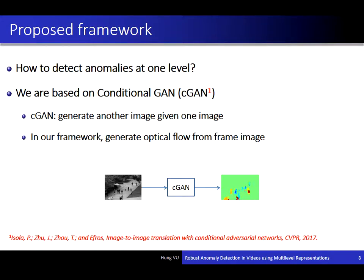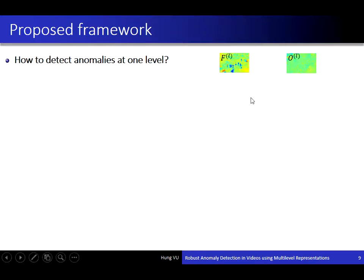For cGAN, it generates one type of image given another type of image. In this work, we use pairs of frame images and optical flow images. Like in this figure, given a frame, we use cGAN to generate the corresponding optical flow image.